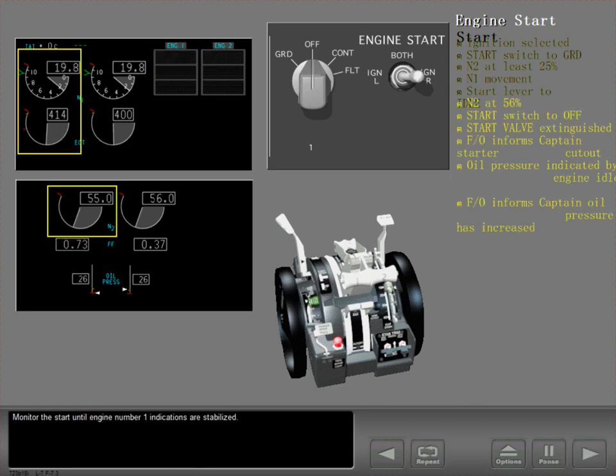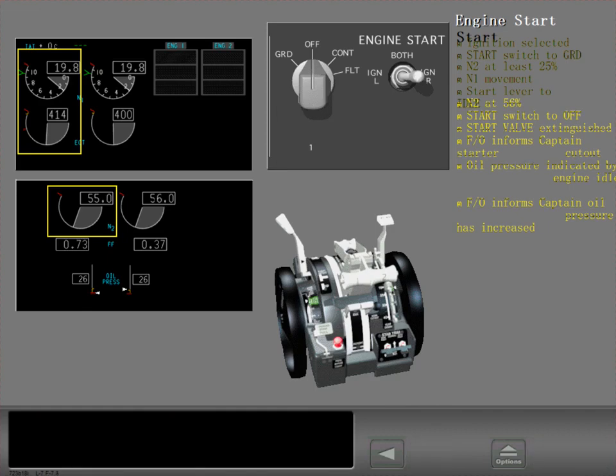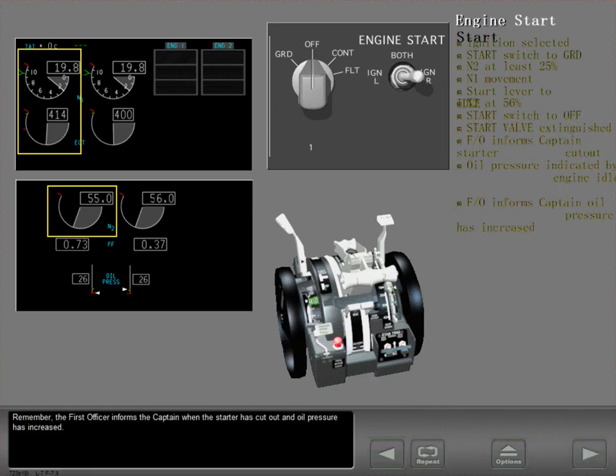Remember, the first officer informs the captain when the starter has cut out and oil pressure has increased.